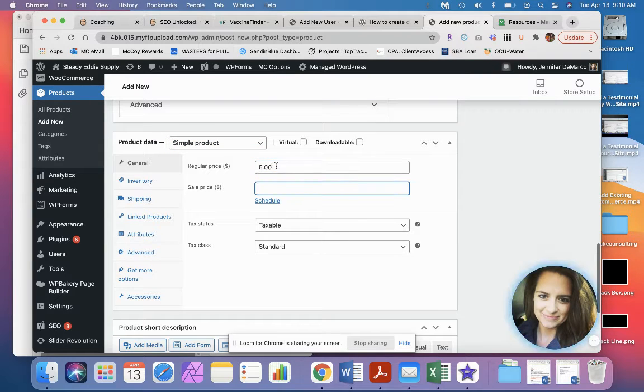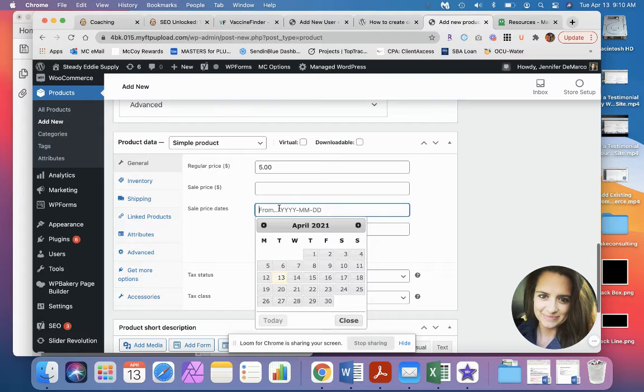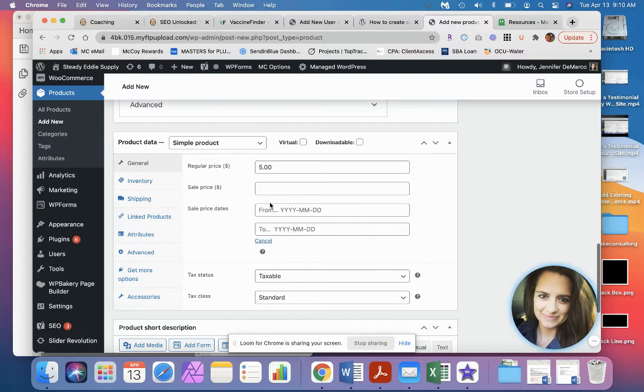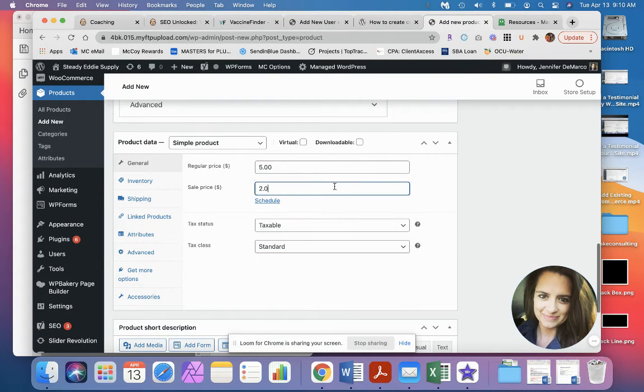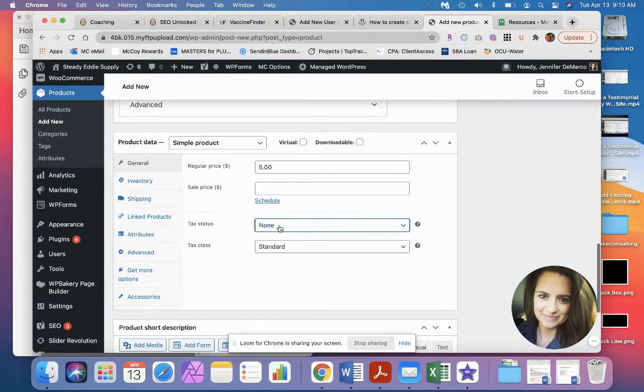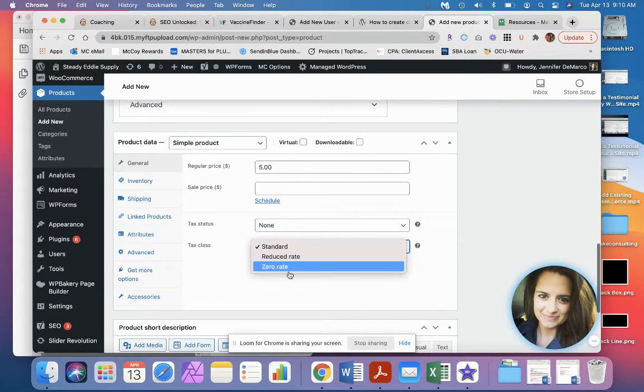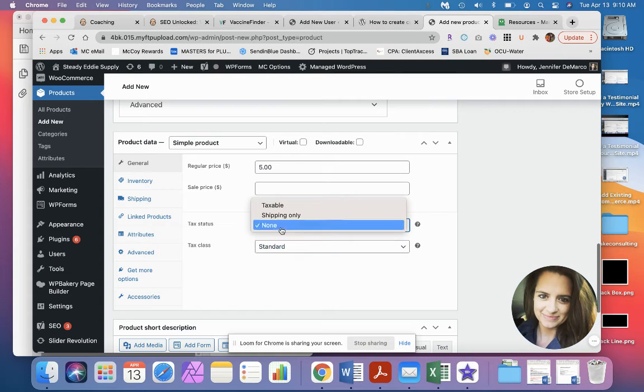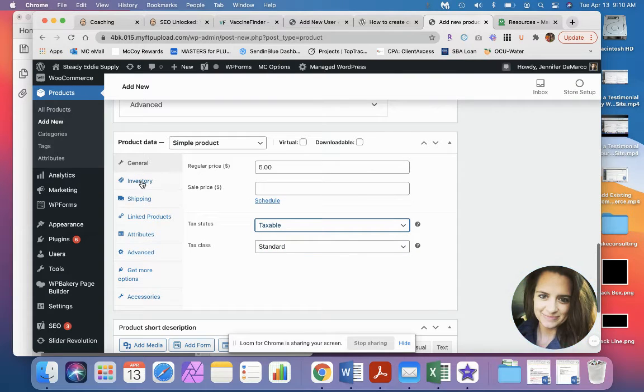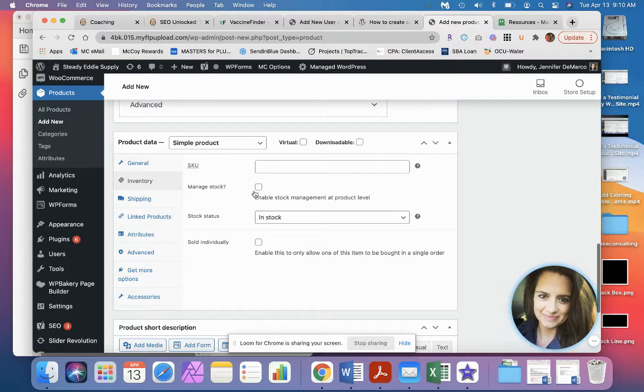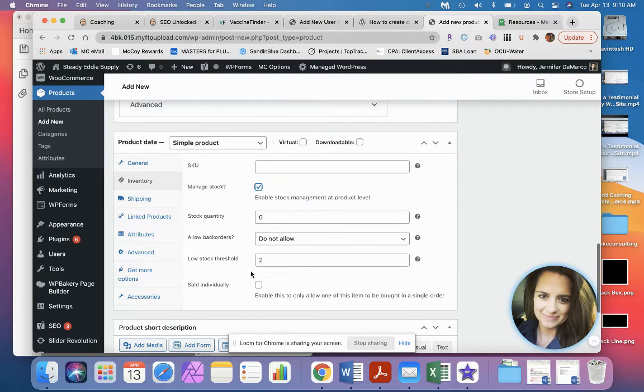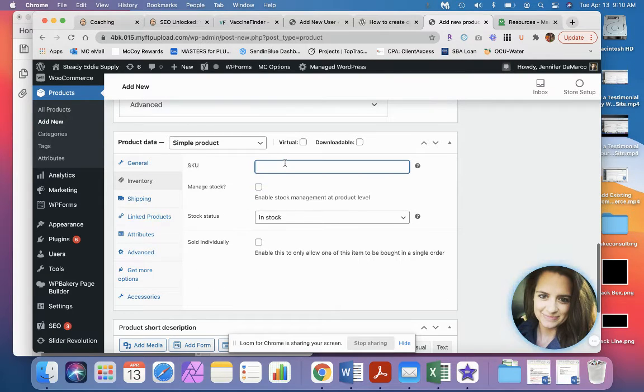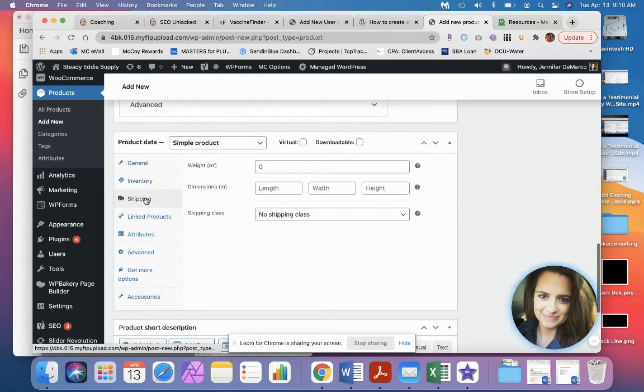If you want to do a sale, you can tell when to start it, when to end it, and put in what that price is going to be. You can tell if this is taxable or should not be taxed. You can tell what rate it should be taxed at. It's currently in this one taxable. If you wanted to manage inventory, you can manage your stock here, tell how many quantities, and you can add a SKU if you need to.